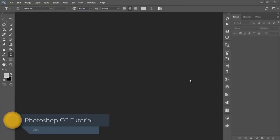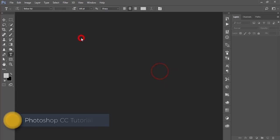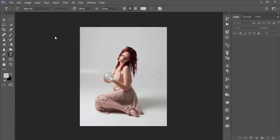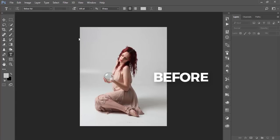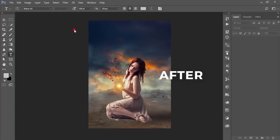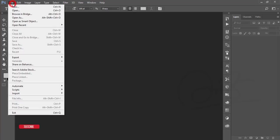Hello everyone, this is ASMR. Today I'm welcoming you to my new Photoshop tutorial. Today I'll show you how to manipulate a photo, how to change the background, how to do color correction, and how to use the Camera Raw filter and Google Nik Collection filter. Okay, let's start. First, I'm going to File and Open.